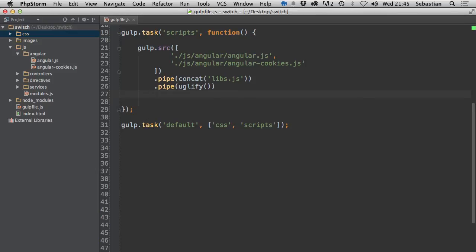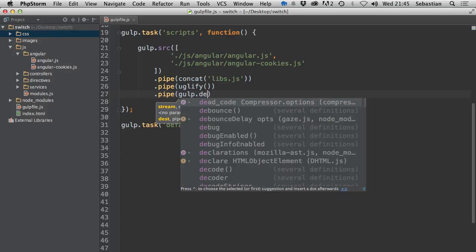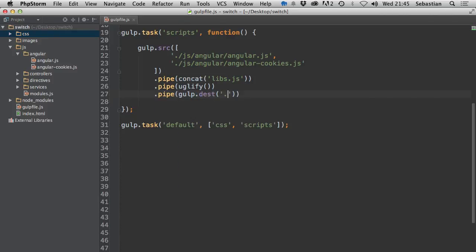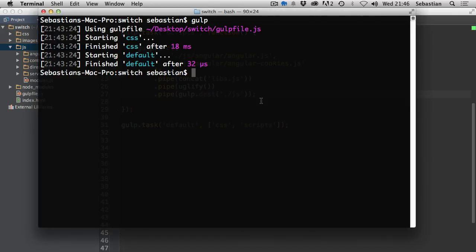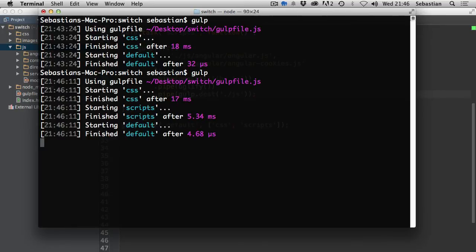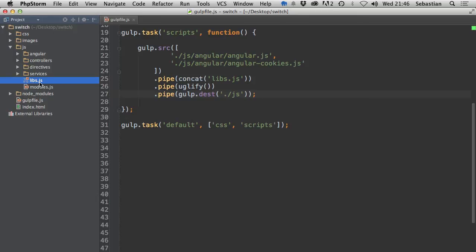Pipe the libraries through concat to combine them into a file called 'libs.js', then pipe through yuglify to minify the JavaScript, then pipe to 'gulp.dest("js")' to save to the JS directory. Run 'gulp' in the terminal from the project root. Once complete, the libs.js file in the JS directory contains both Angular and Angular Cookies, minified and ready to go.